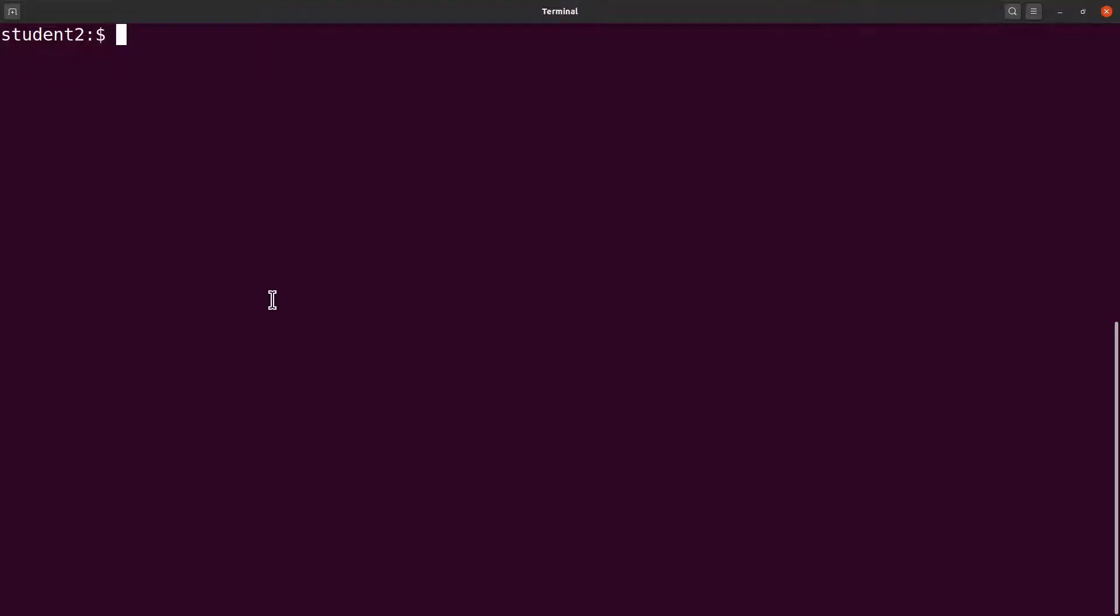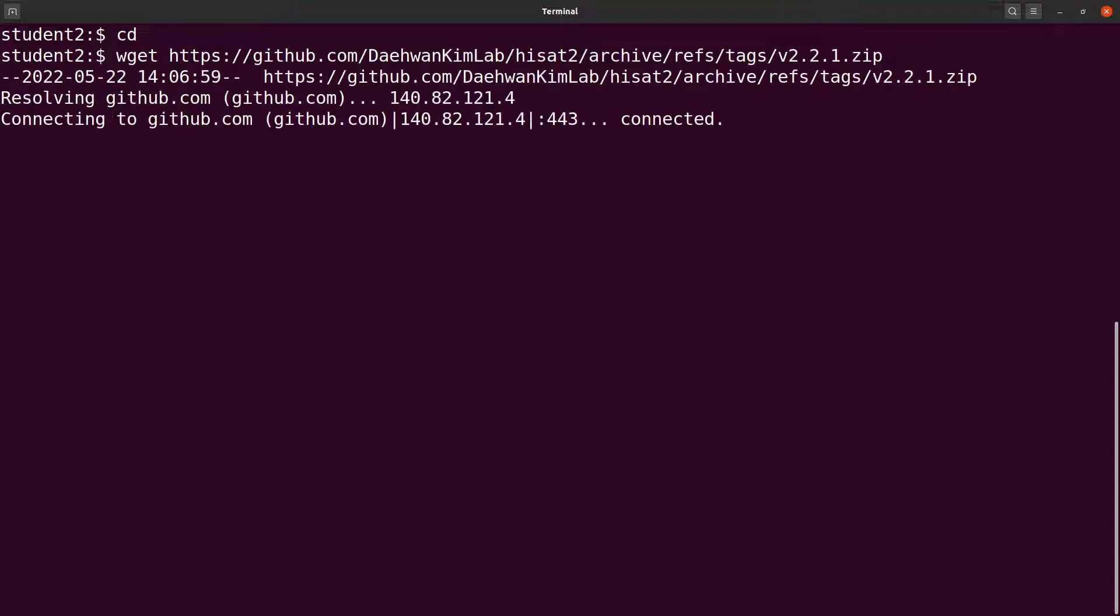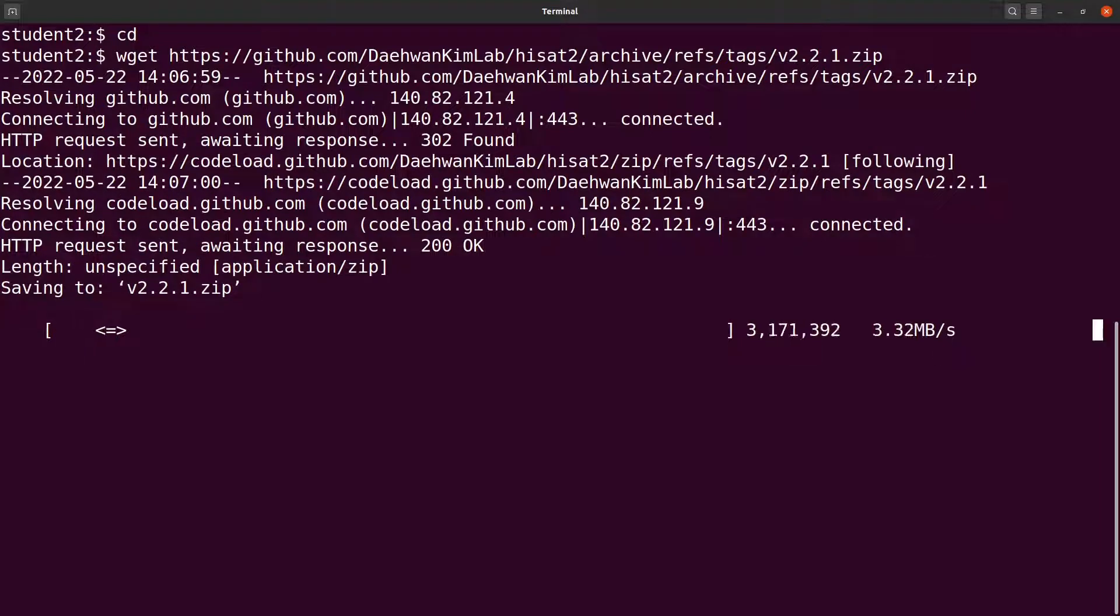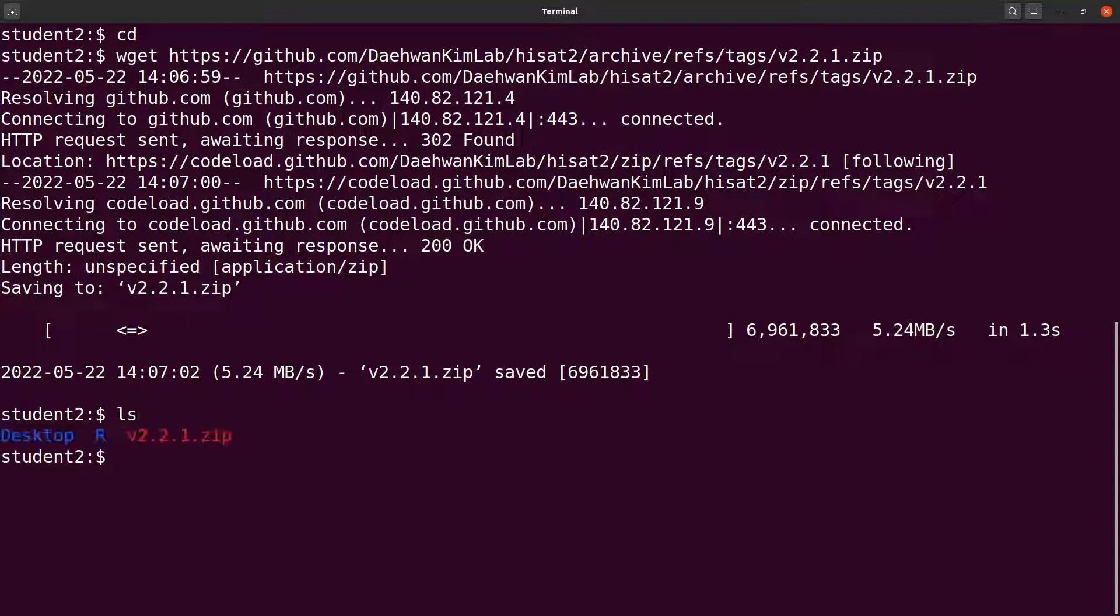We are on the terminal now. On the terminal, I will cd to my home directory first. And then, I will use wget to download the file. I have it downloaded. Do an ls and you will see a file there. Let's clear the screen and continue.